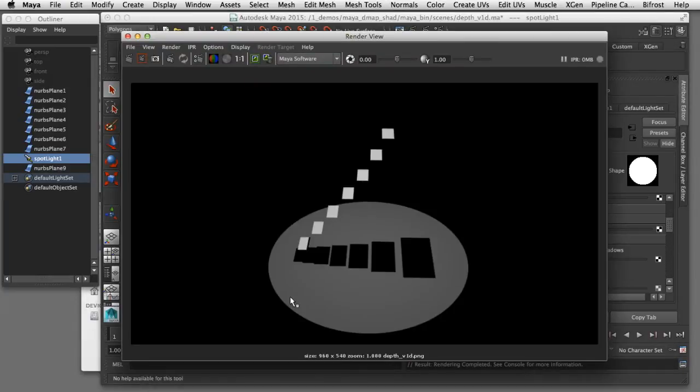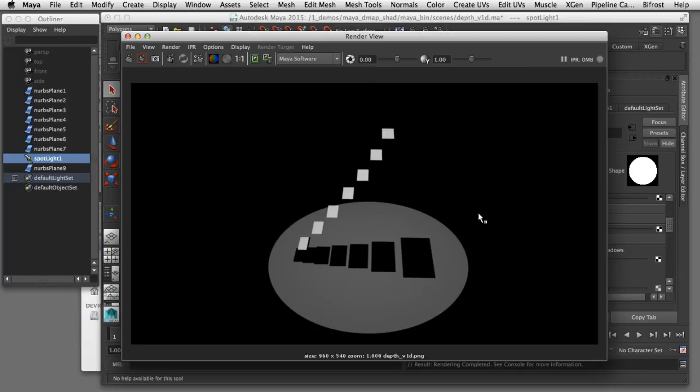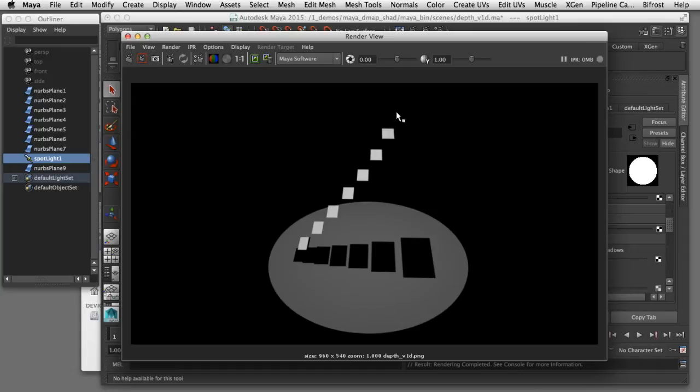Here you can see the cone of light being generated by that spotlight and each one of these planes is casting a shadow onto the surface below it. Depth map shadows get their name from the fact that the light is generating a texture map that is based on the Z depth of the distance from the light to the objects that's casting the shadow.